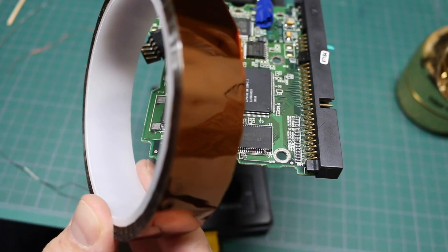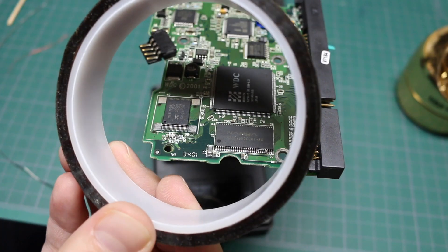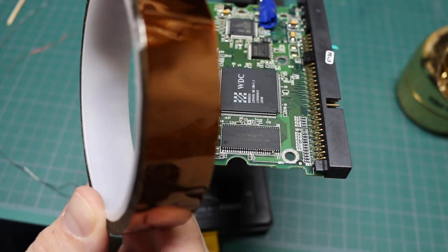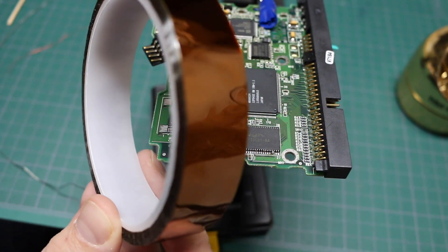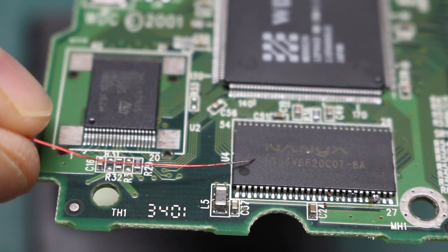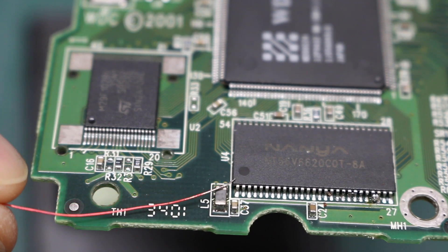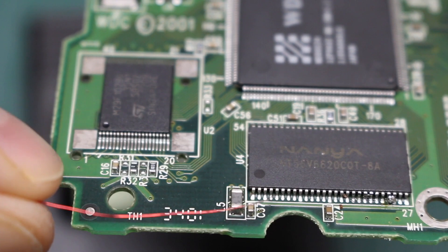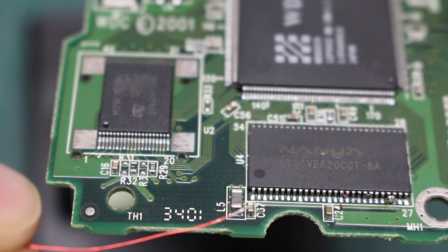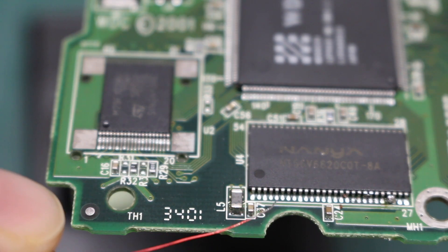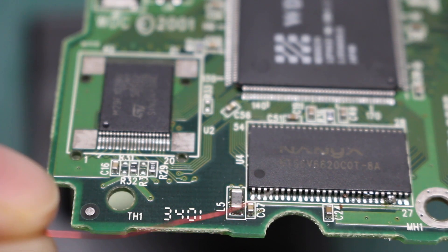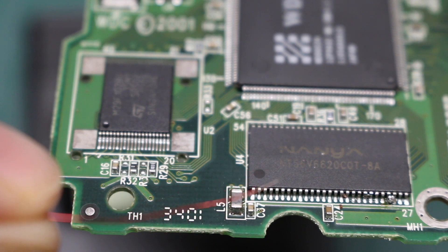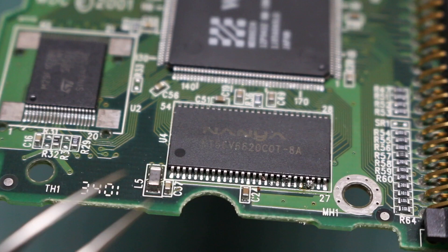But if you have some of this high temperature tolerant Kapton tape or like I have the off-brand eBay version of it, you can use it to mask off the pins directly on each side of the pin you're targeting and then get at it with the soldering iron and you won't bridge across the pins. The tape is not going to burn up and melt and you'll have a much easier time making a connection.